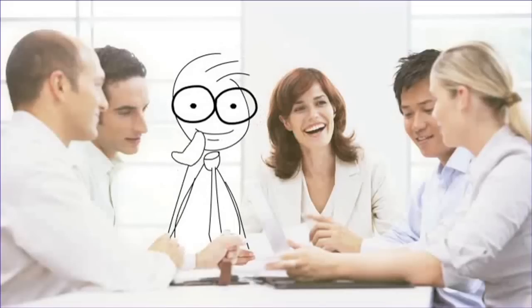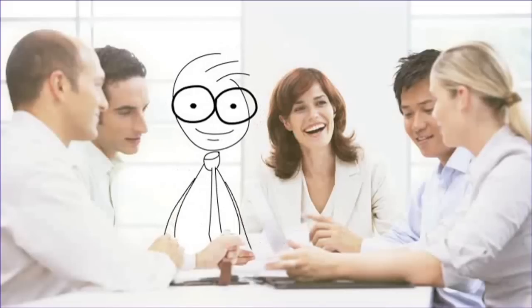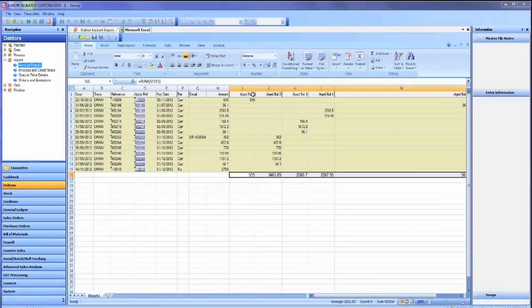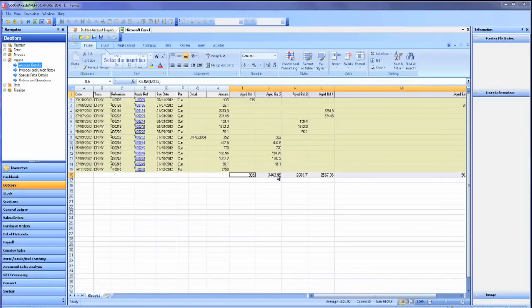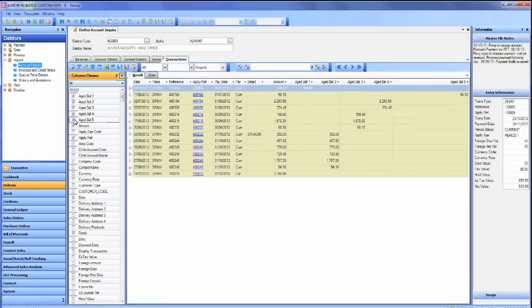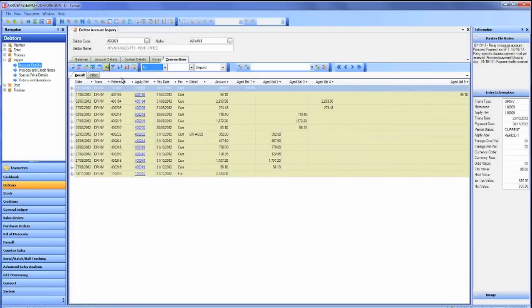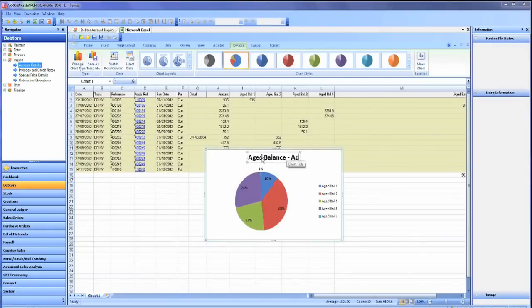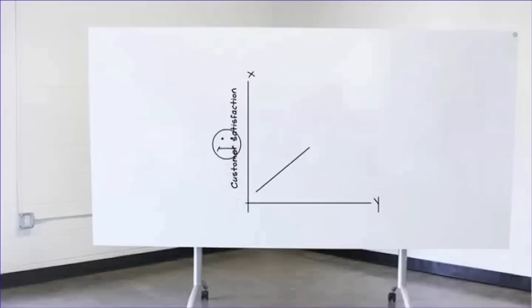their sales order turnaround times had improved by 20%. Documents such as invoices were being processed in minutes rather than hours. Key reports could be created with just a click of a button. It was just so easy. Customer satisfaction had risen to an all-time high.